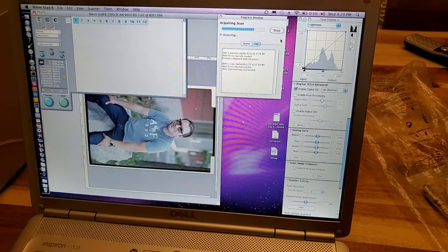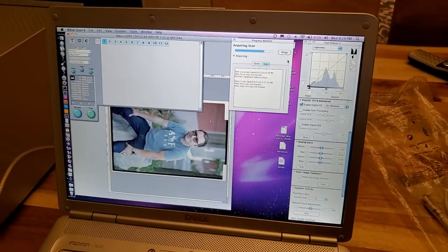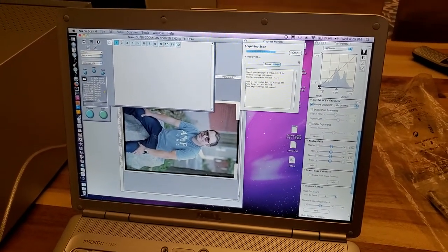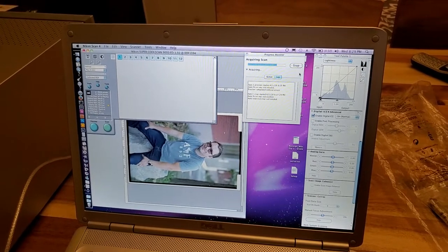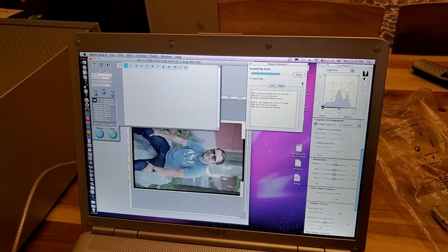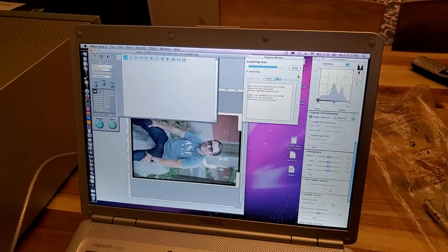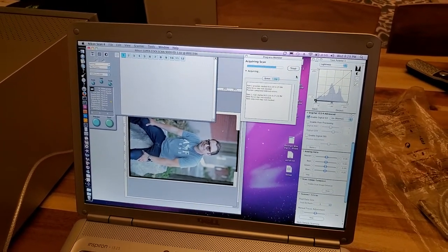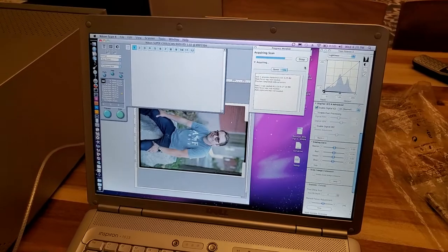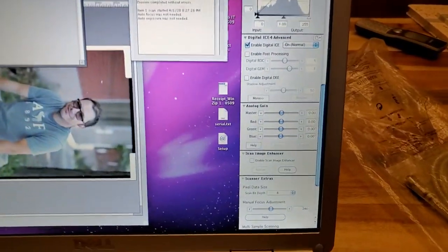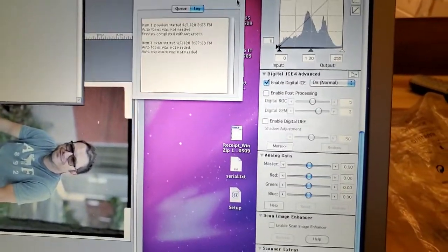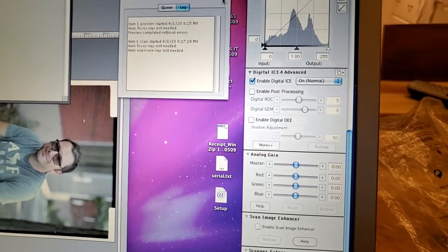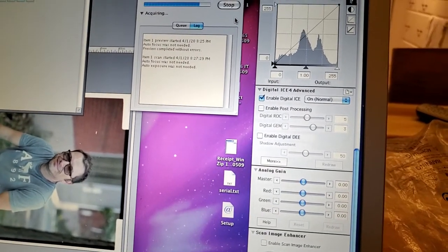Hopefully this shouldn't take too long. But yeah, depending on the options that you use for scanning, it can take anywhere from five, 10 minutes for your scan to even half hour to 45 minutes, depending on the options, depending on the bit rate, any certain options that you might select. Other than ICE, there's also post-processing, there's ROC, which does restoral colors.